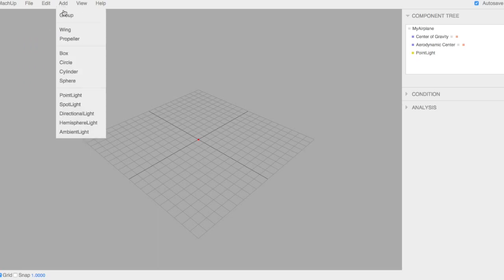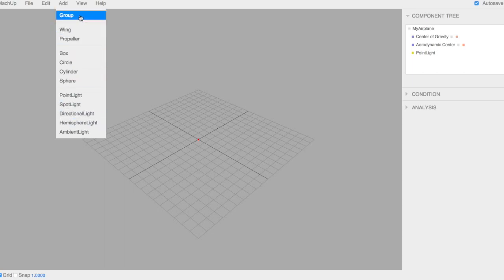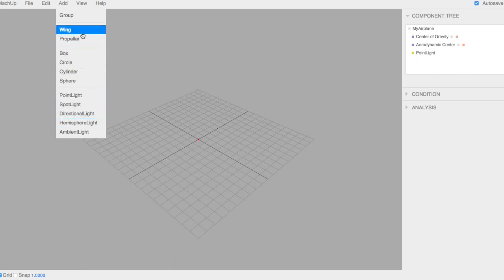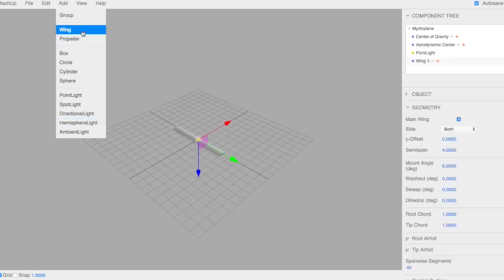In Add, this is where we're going to spend some time. You can make groups to organize things, make wings, propellers, different shapes, and some lighting. So we're going to start with the wing.